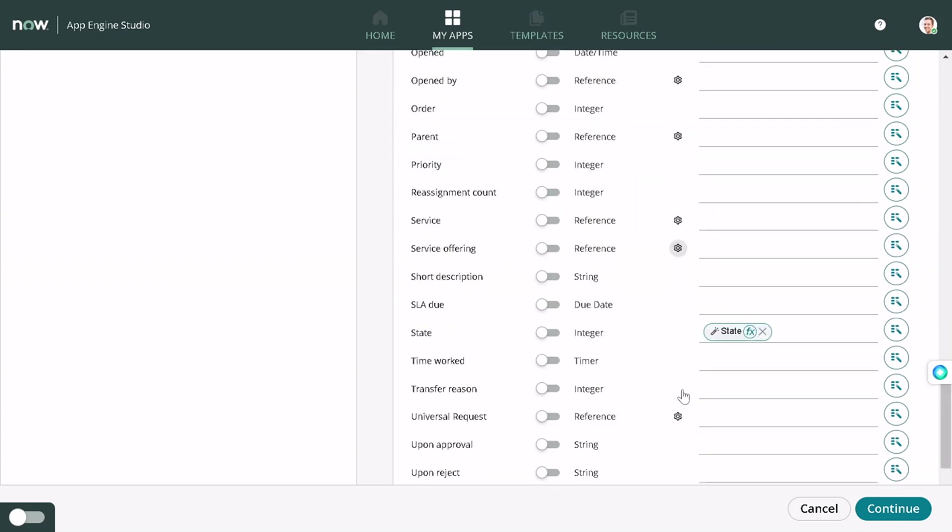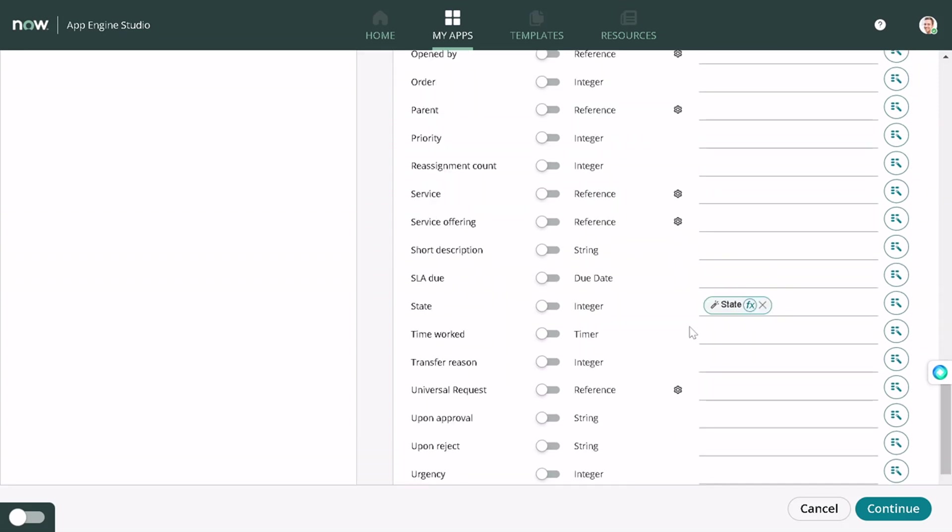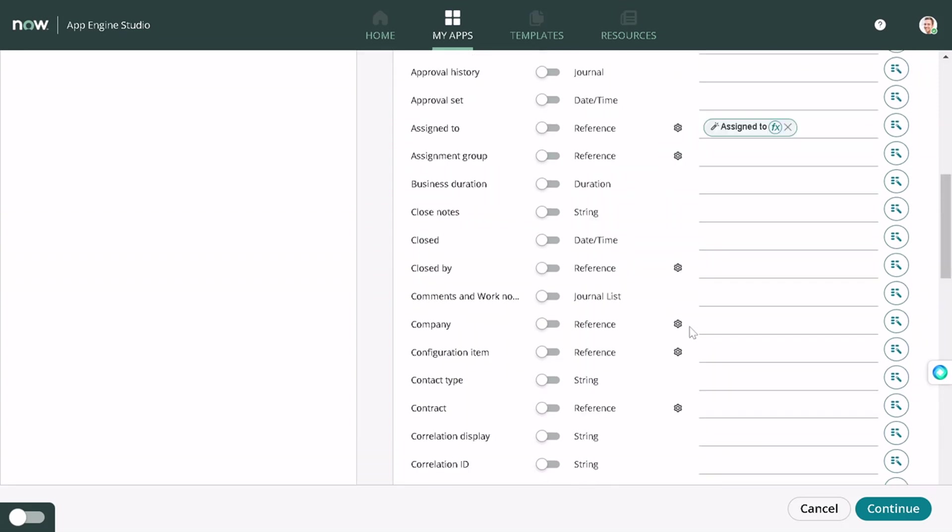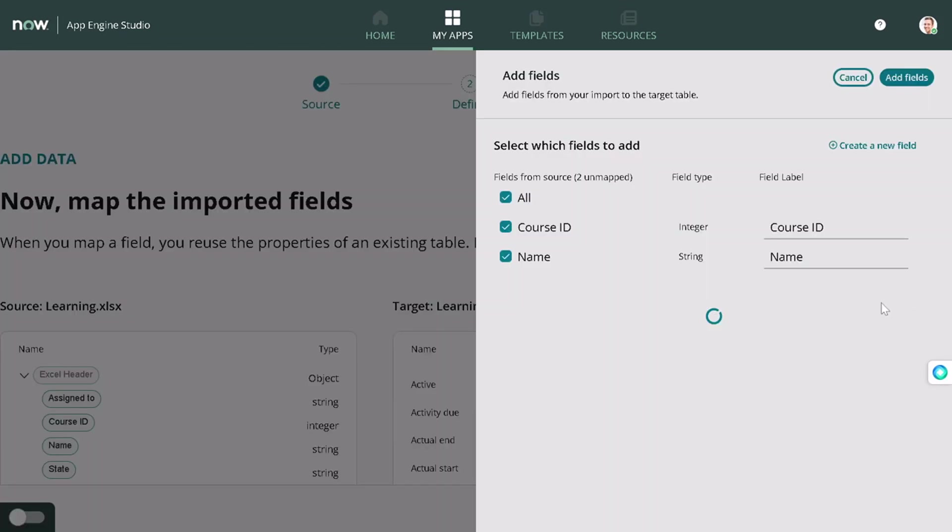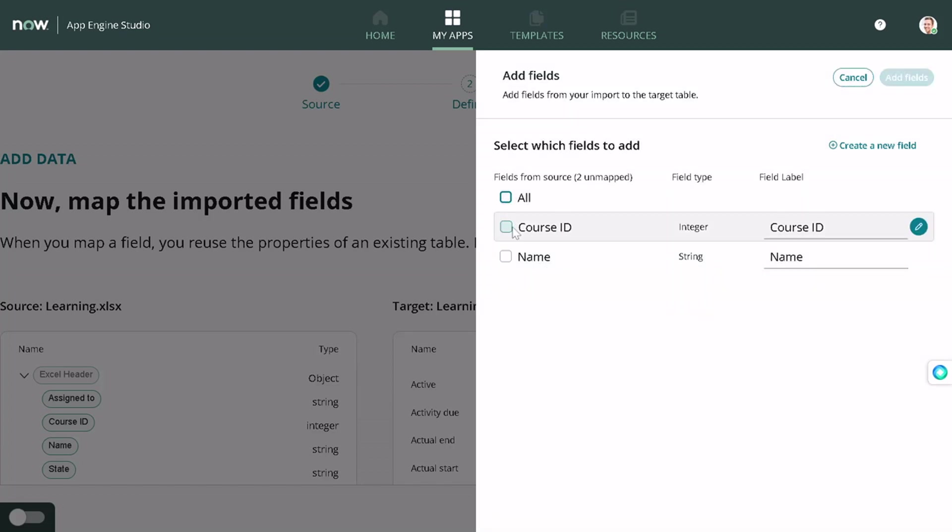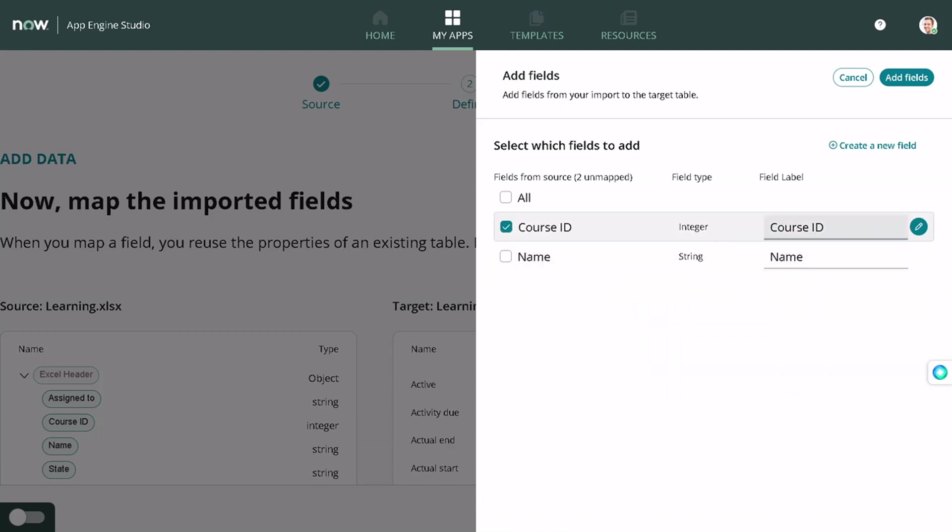Now if you go to Add Fields, it will show you what fields are not mapped. I will just remove all just to showcase one thing, and I will just make it course ID. So I just want to create a field called course ID, and I will add a field for the thing.